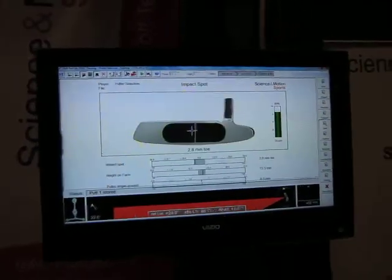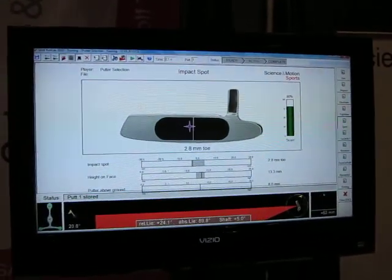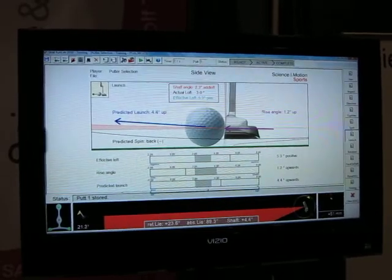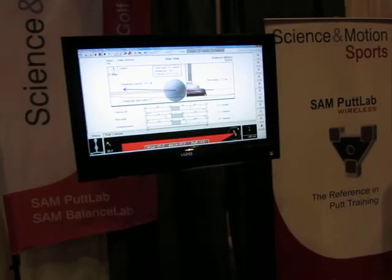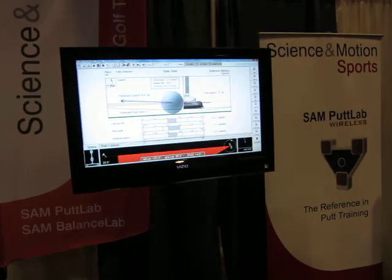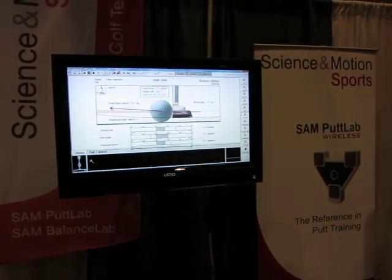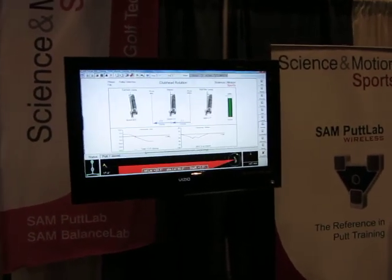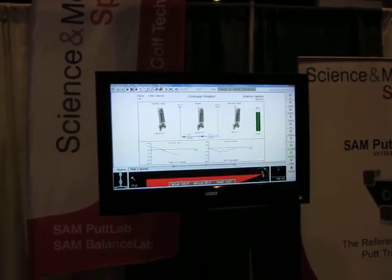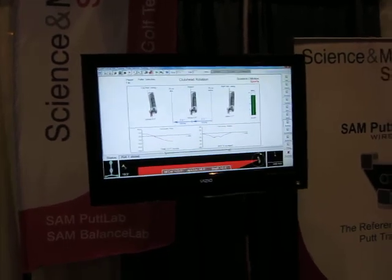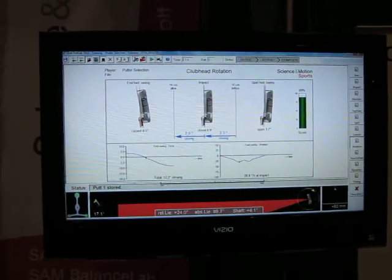We also have the ability to see the impact spot — that was fairly near the centre of the face. We can also check the rise angle, which is going to help determine the ball roll. This particular rise angle was 1.2 degrees up; somewhere between one and a half to four degrees up would be ideal for the best possible roll. And then we can also look at the rotation of the face — the face opens and closes a little in relation to the target line, and we get a rating of 89% for that particular part.